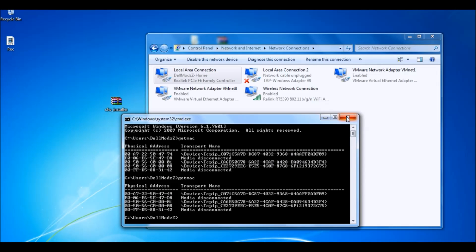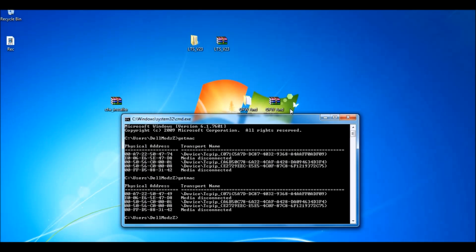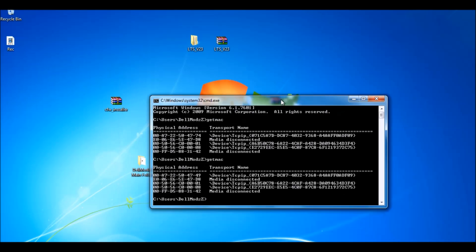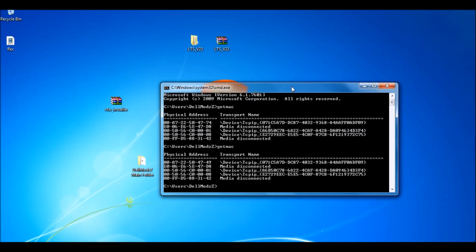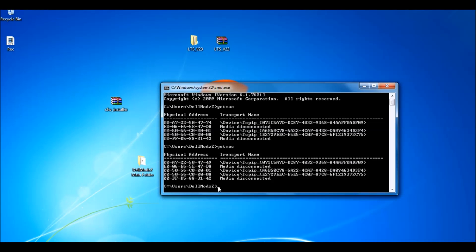And again guys, if this method does not work for you and it doesn't change your IP address, then I'm going to show you the second method to change your IP address. So you want to get your default gateway. If you don't know how to do that, I'll show you real quick.